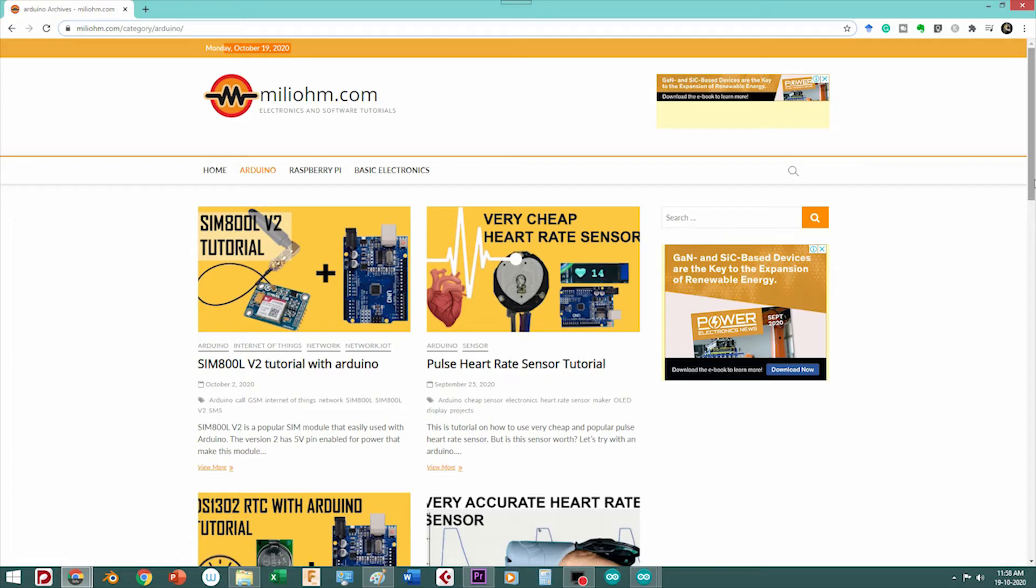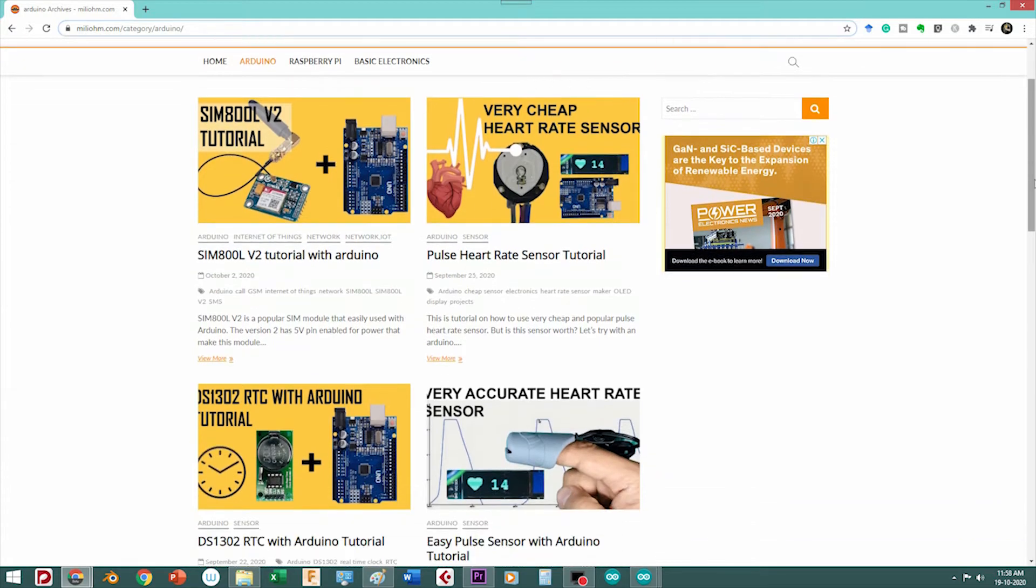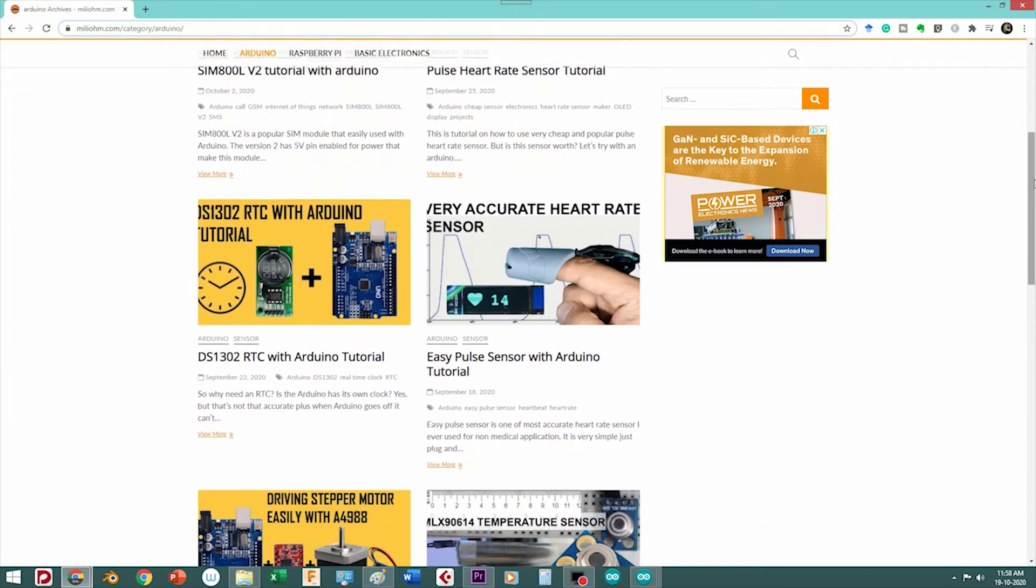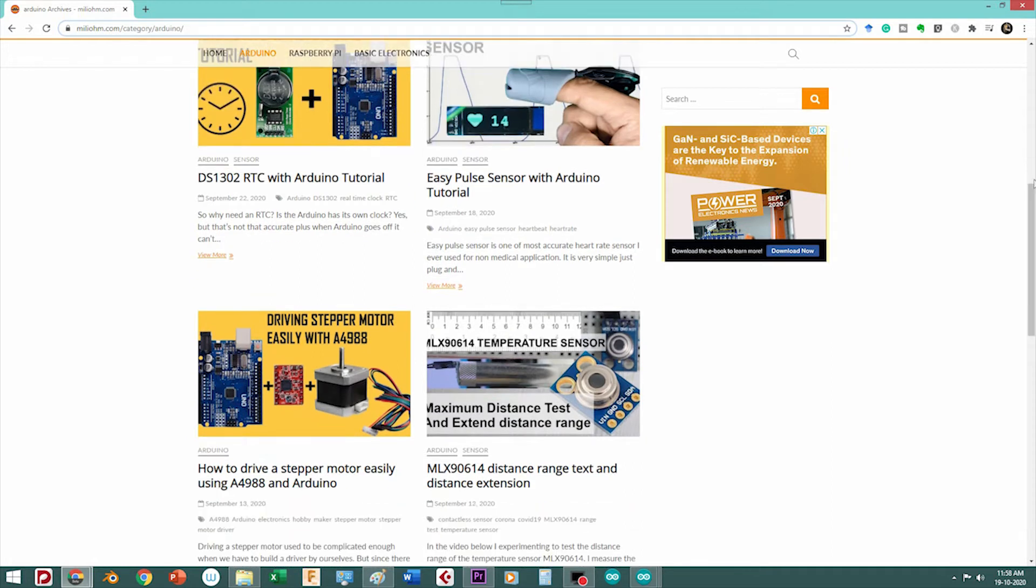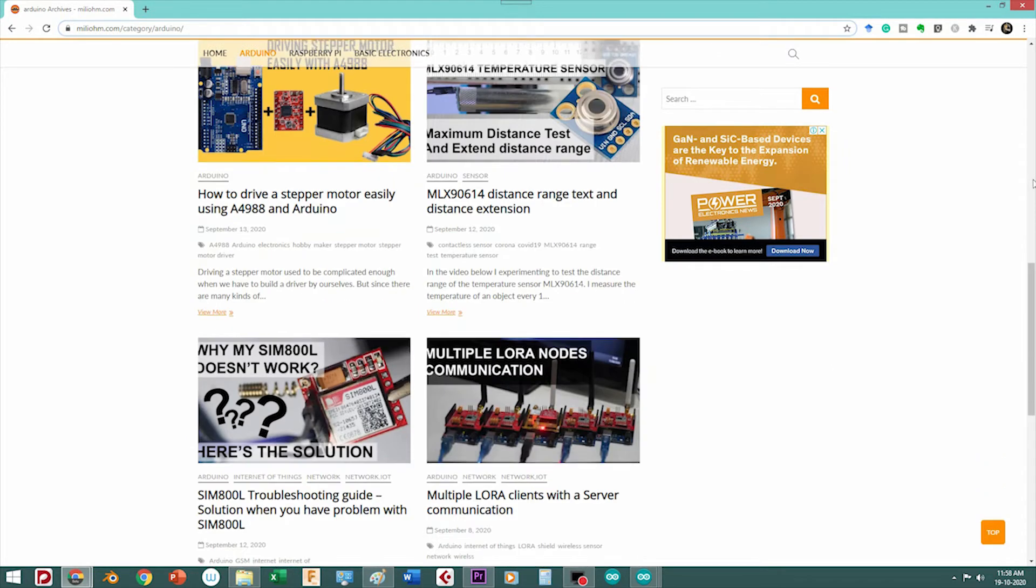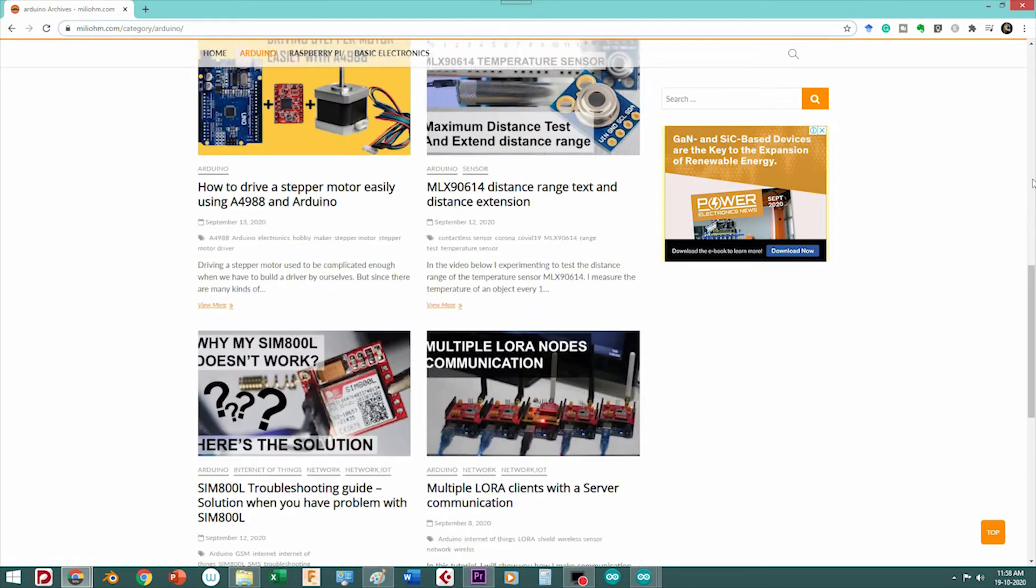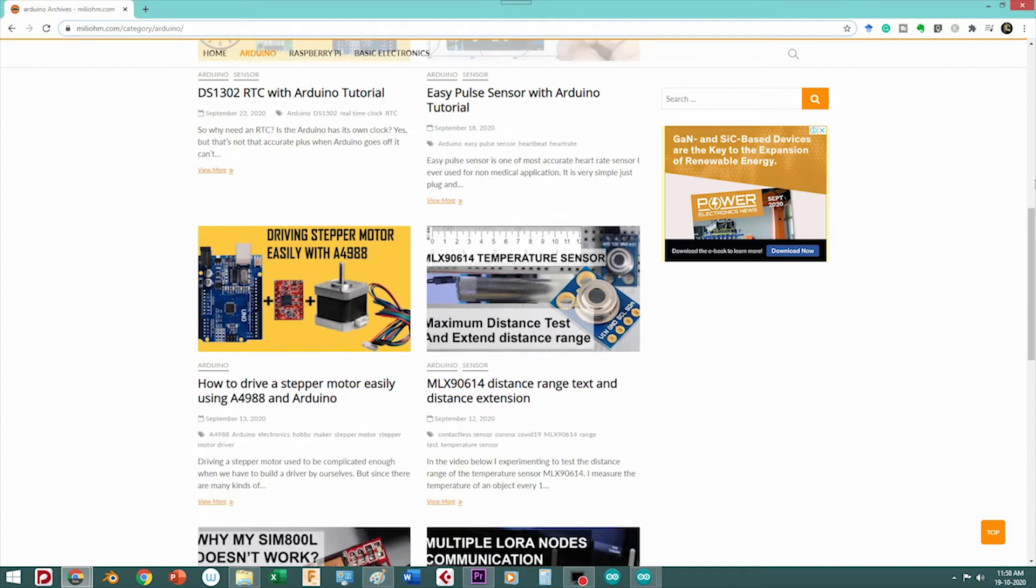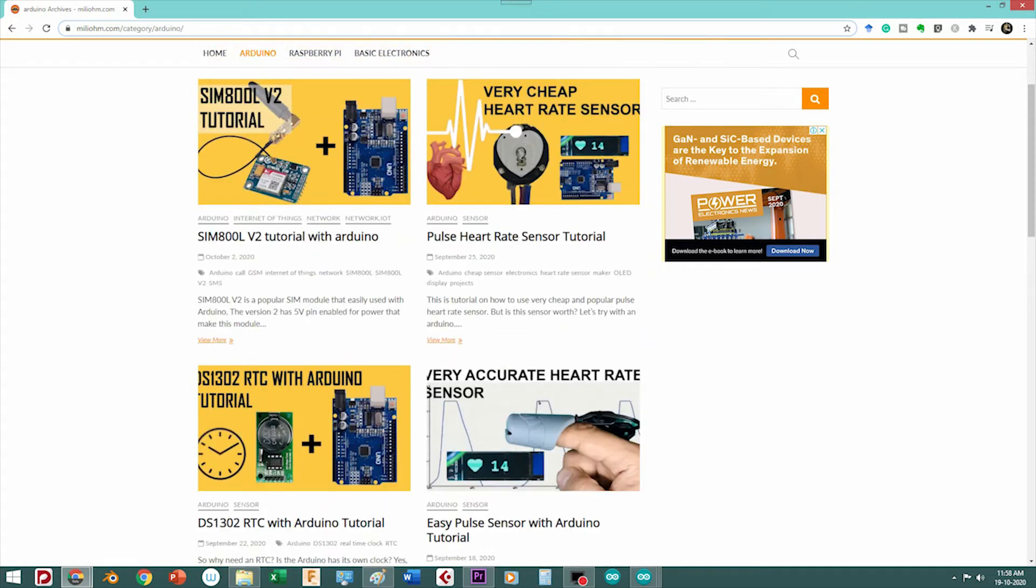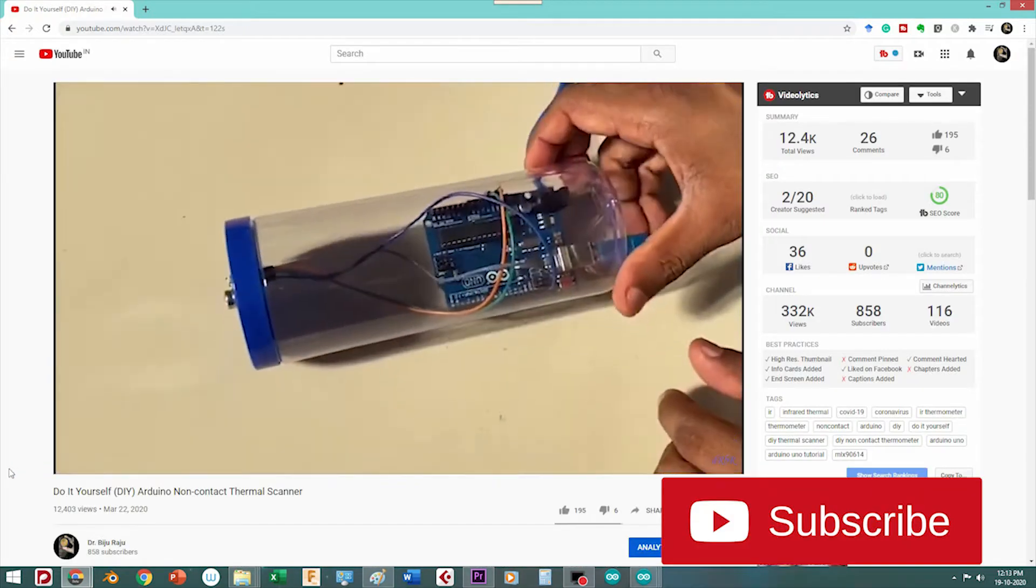This video happened only because of Jeevan. Thank you Jeevan for motivating a noob like me to do a project like this. And thanks to this website millio.com as well as his YouTube channel for all the necessary instructions and tutorials. I have put the links to his website and millio.com's YouTube channel in the description.